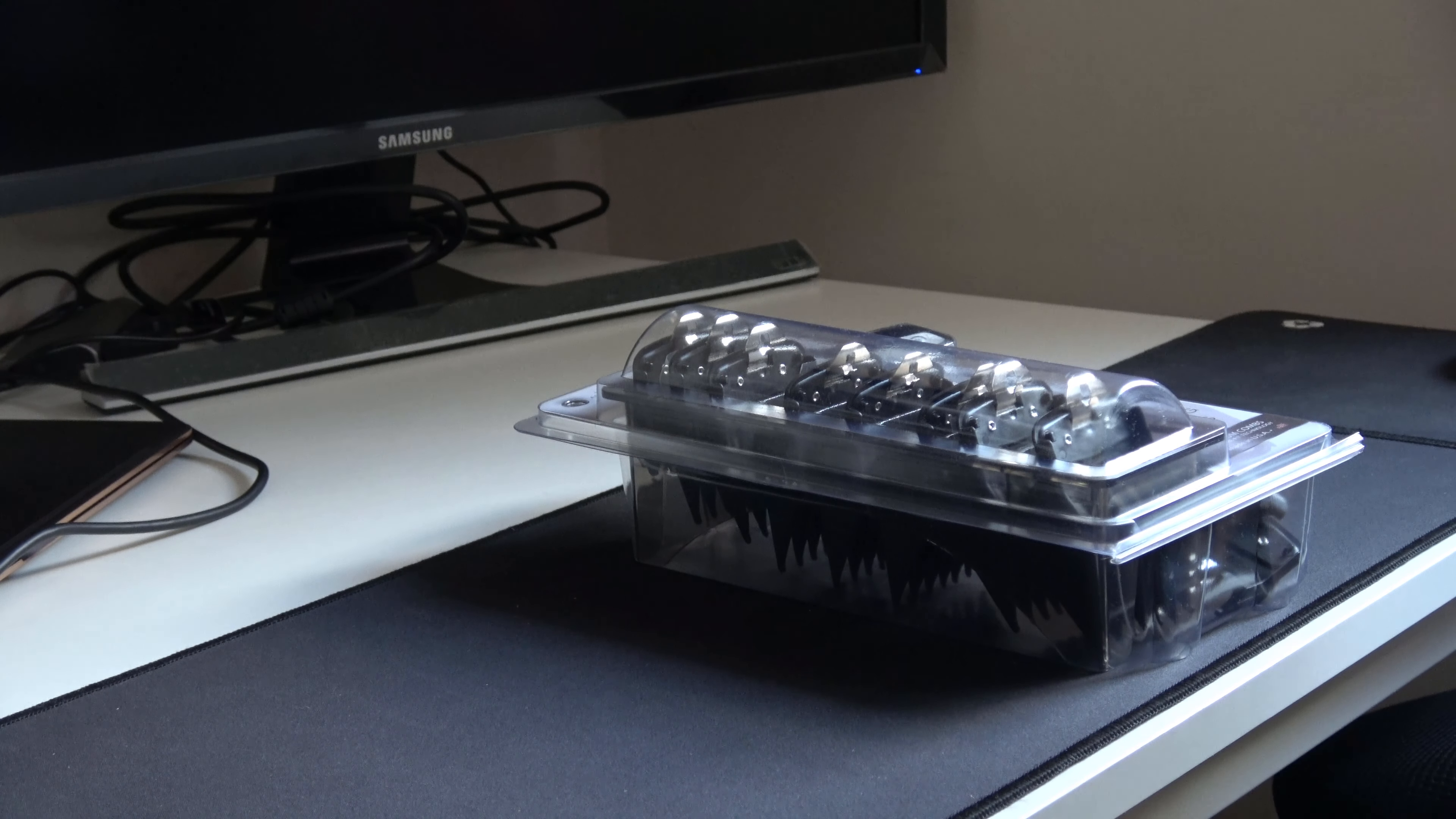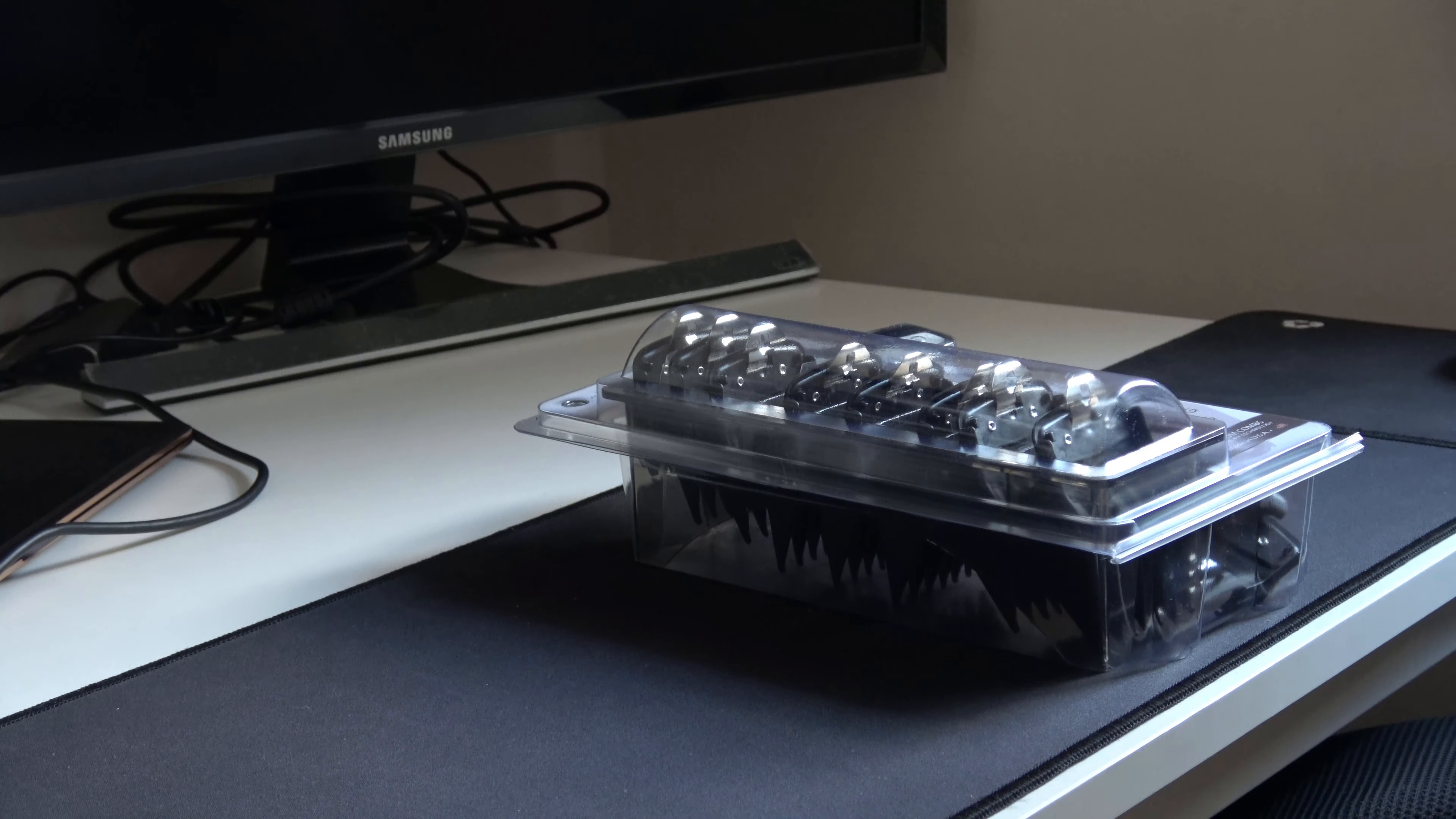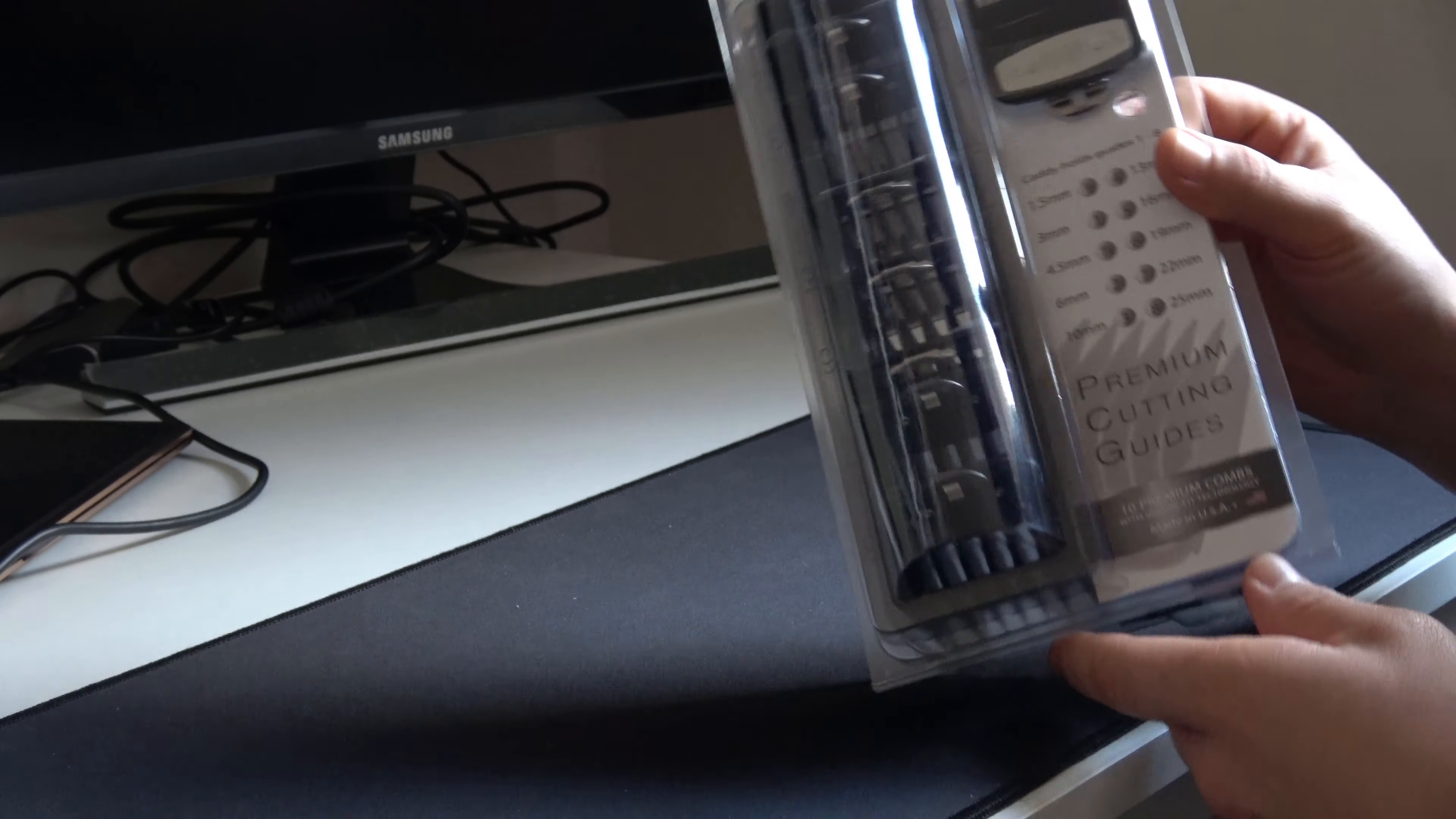It will be unboxing of all premium cutting guides. You will get 10 premium combs with secure fit technology.